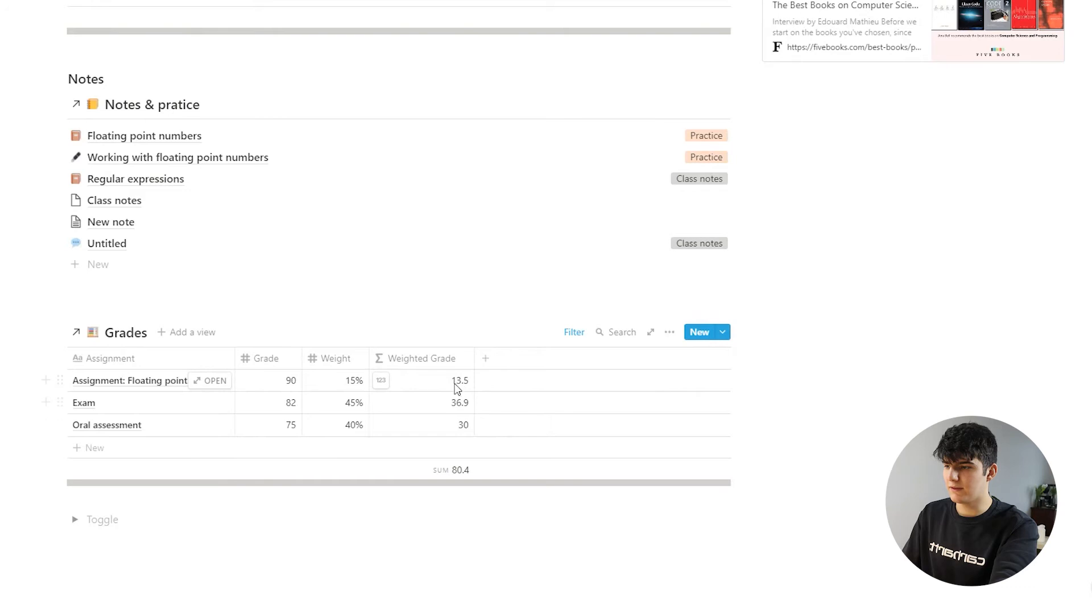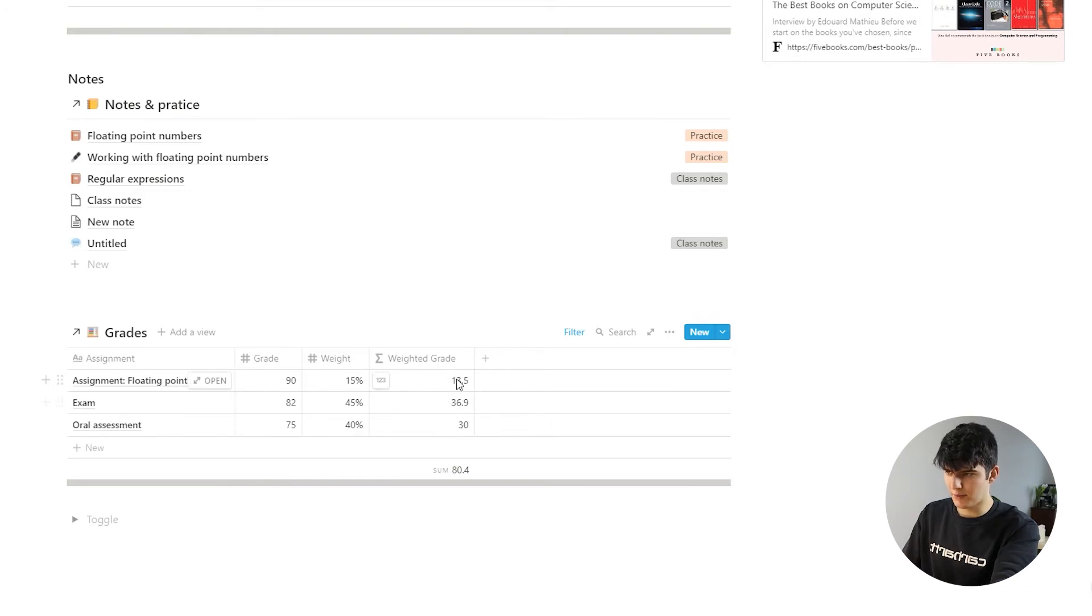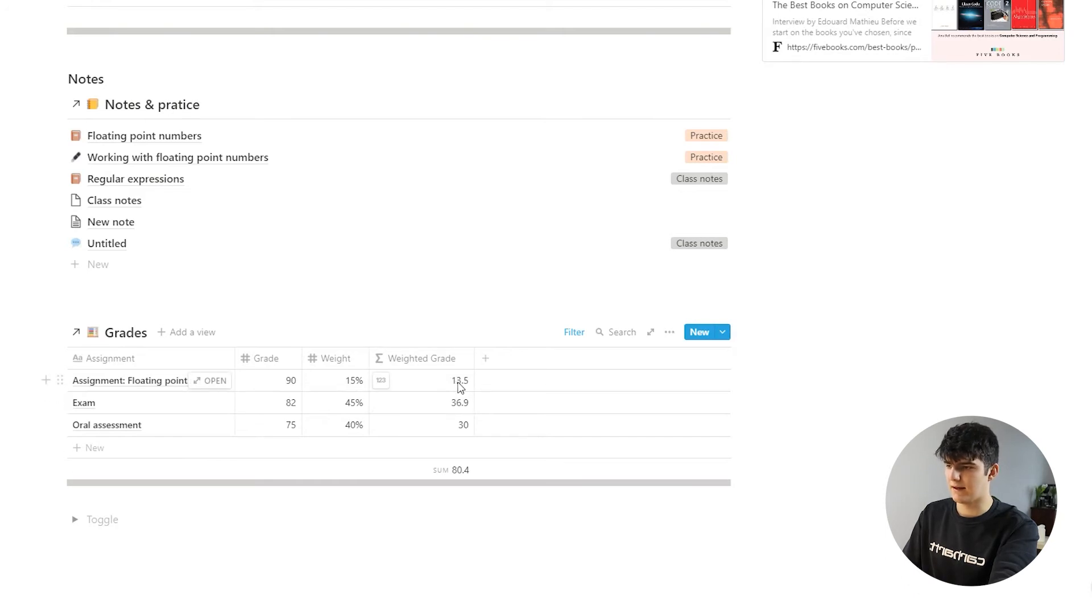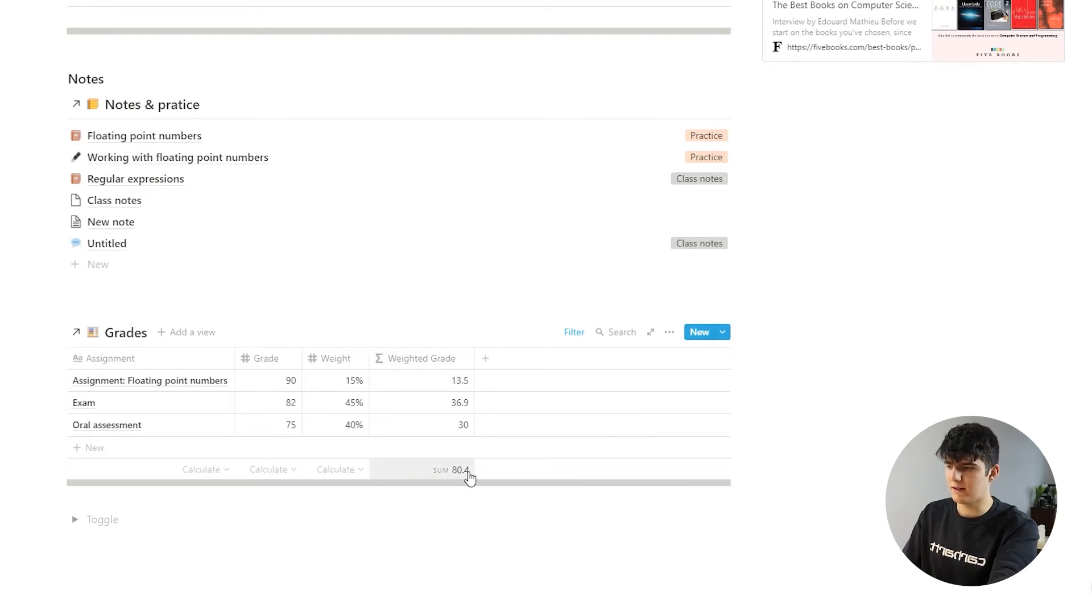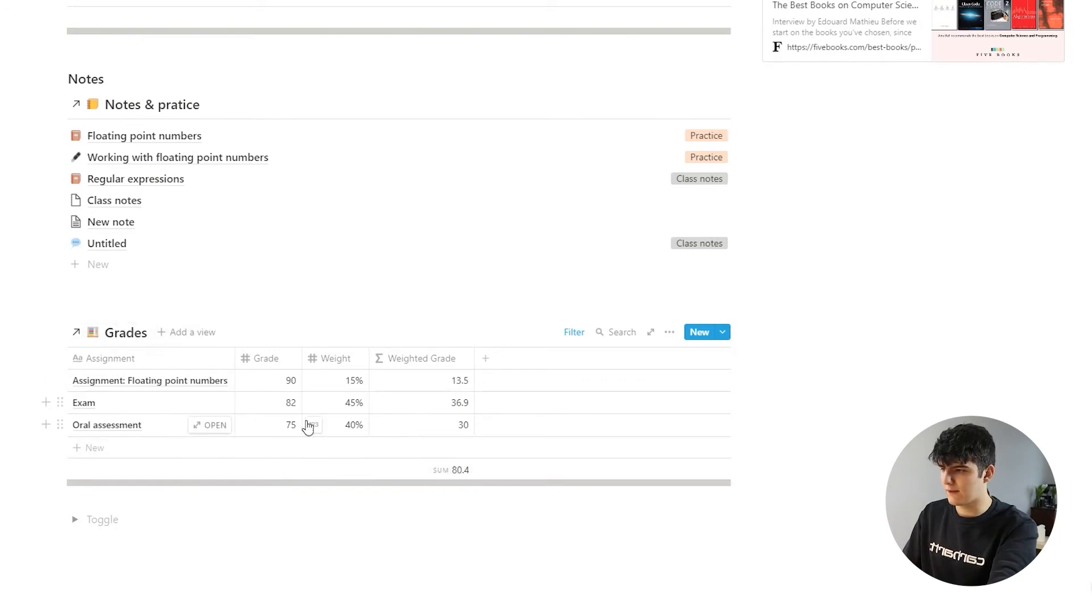These numbers right here will not really be that useful because they will be just parts of the final grade expressed in absolute numbers. But down here this is where you'll see your actual grade for that topic.